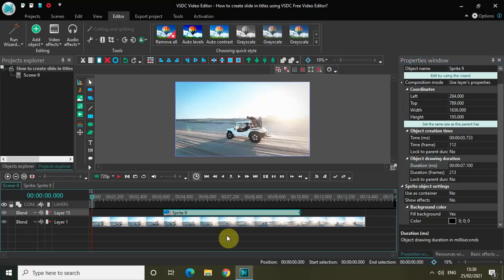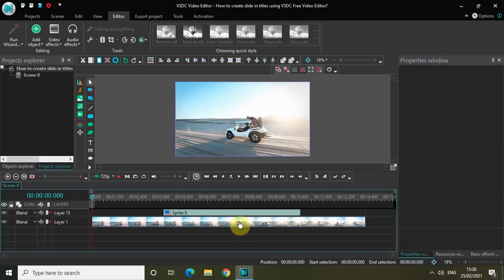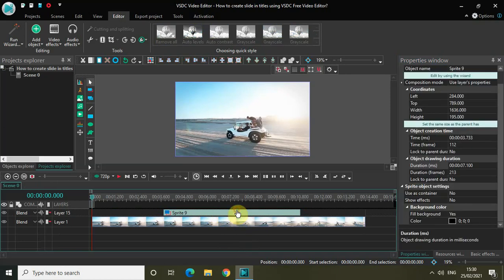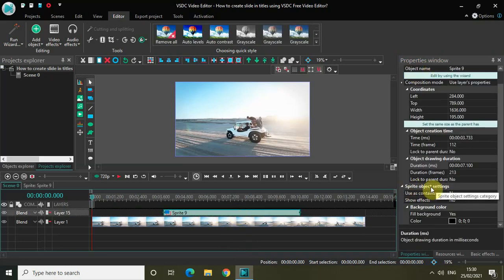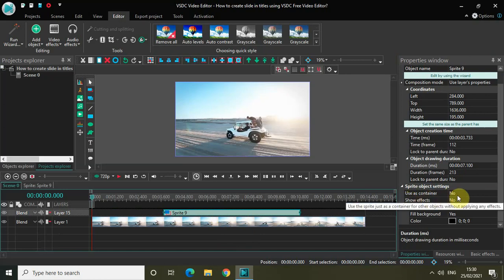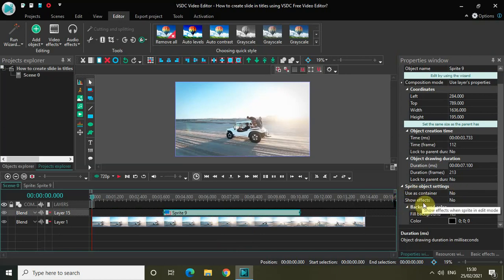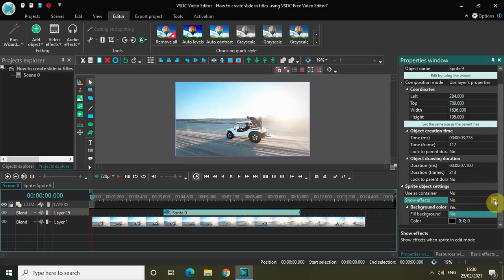Let me place my sprite object somewhere at the center. Now click on your sprite object and look inside the Properties window to find the sprite object settings. The first option is 'User's Container,' which is set to No — we don't want to change that. The second option is 'Show Effects,' also set to No, so change this from No to Yes.